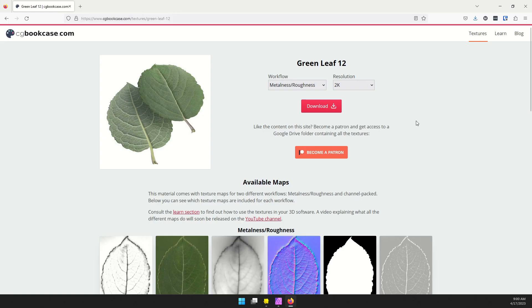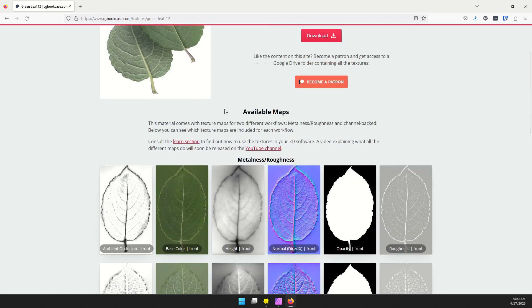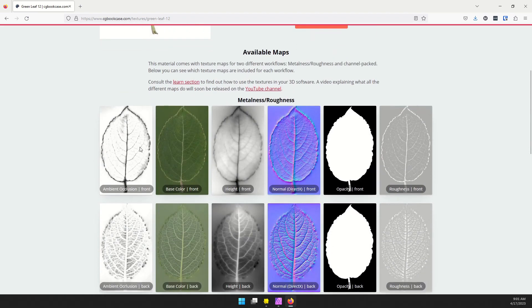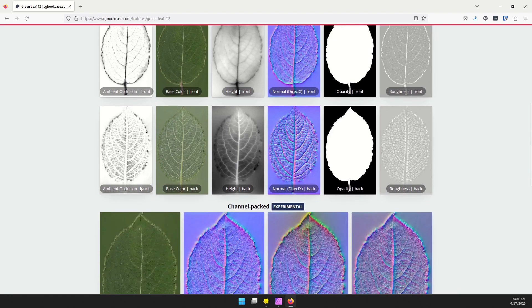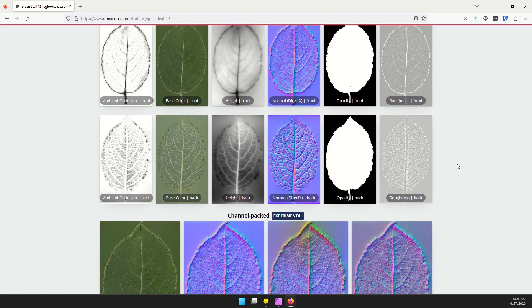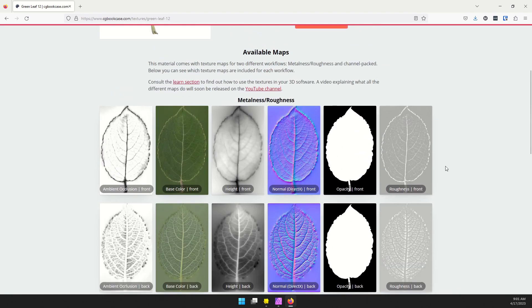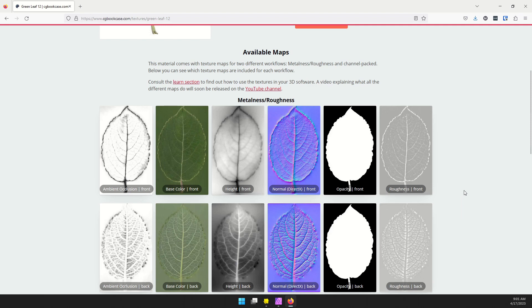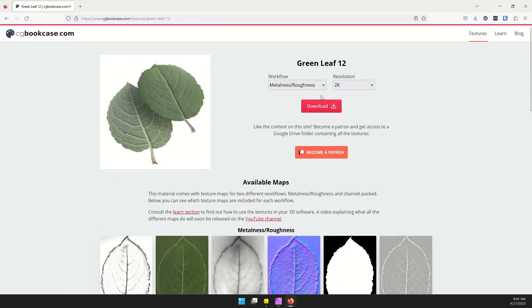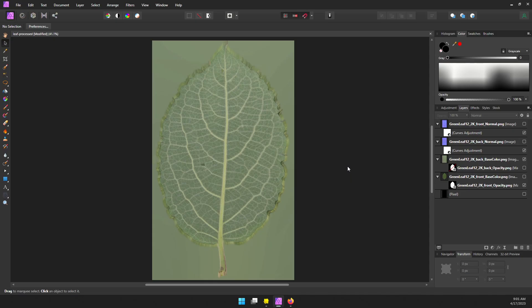The first part of this process will be texture preparation. I went to cgbookcase.com and I found this green leaf number 12 that I liked. We can almost directly use all these textures except for the height, but Lens Studio has a limit on the number of textures you can use in a single material. So we need to do a little bit of preparation first. I downloaded my textures at 2k resolution and got started.